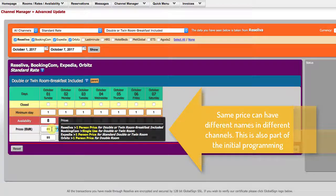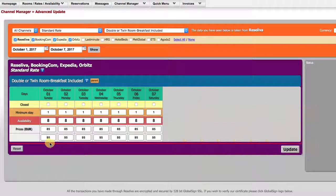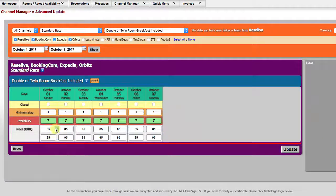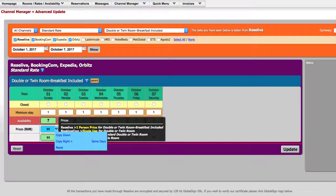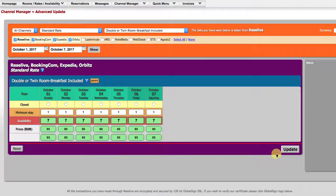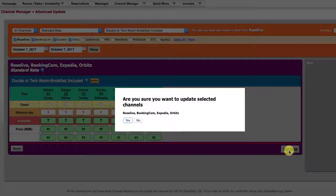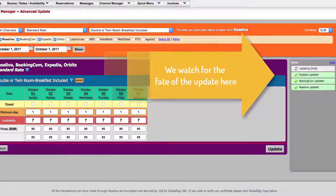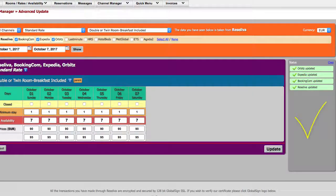Here we are shown how this price value will be carried on to various channels. CopyWrite is a handy tool when we need the same value written over the whole period. And finally, update. We can follow the update process here on the right column. Success.